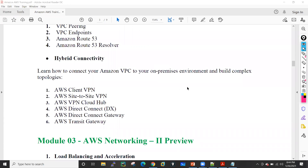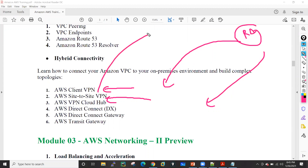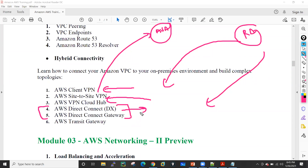We will also see hybrid connectivity — this is also the most important part of our AWS training, where we will see how we can configure the VPN client or AWS Client VPN so that remotely we can connect with the AWS resources. We will configure a site-to-site VPN where I will create a VPN tunnel between AWS and my Cisco ASA firewall in my lab. Then we will see cloud hub, direct connect and direct connect gateway. Direct connect I will not be able to show practically because for that we need a leased line from an ISP, but I will give you the total overview. And I will also cover what is AWS Transit Gateway.